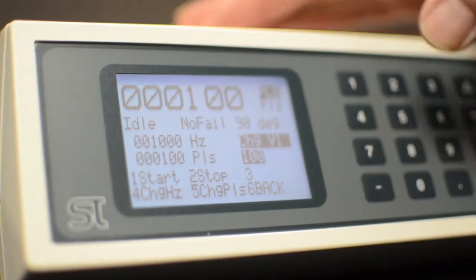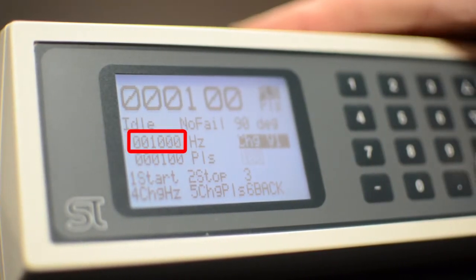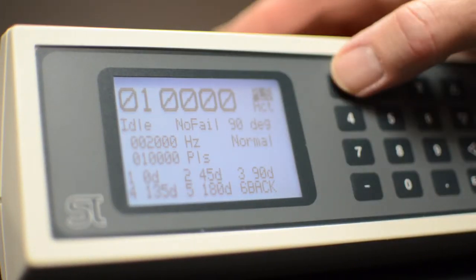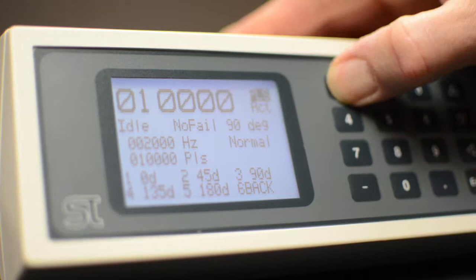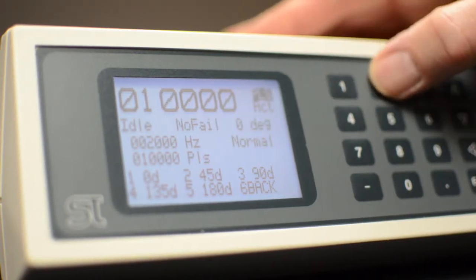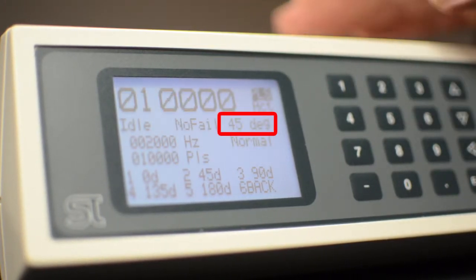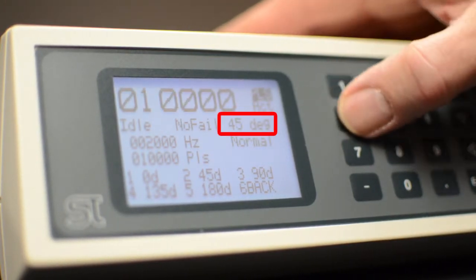Now let's change the frequency. And now the phase shift, which allows 0, 45, 90, 135, and 180 degrees.